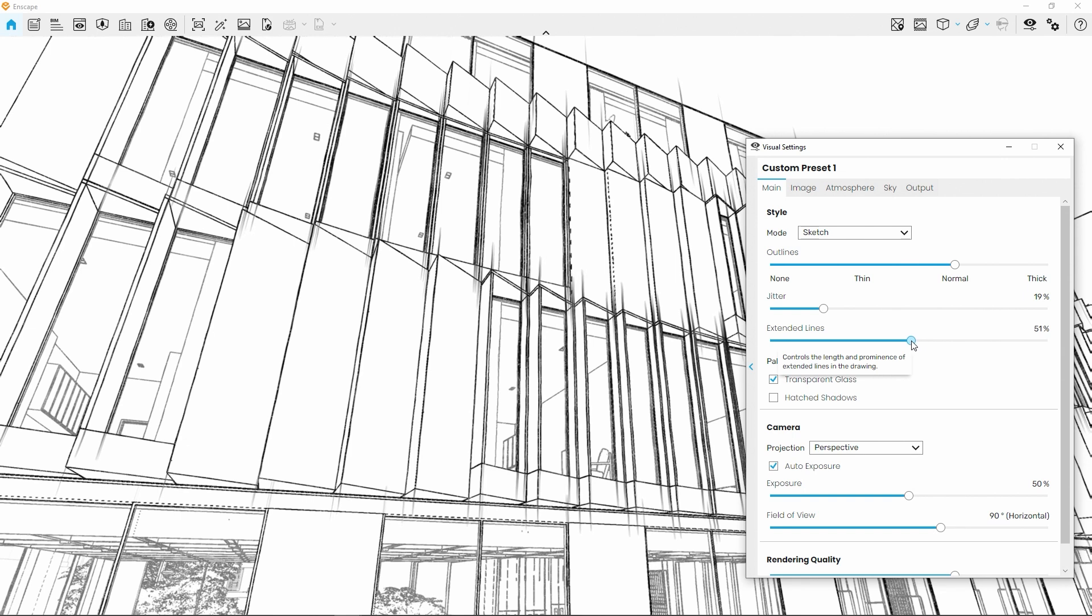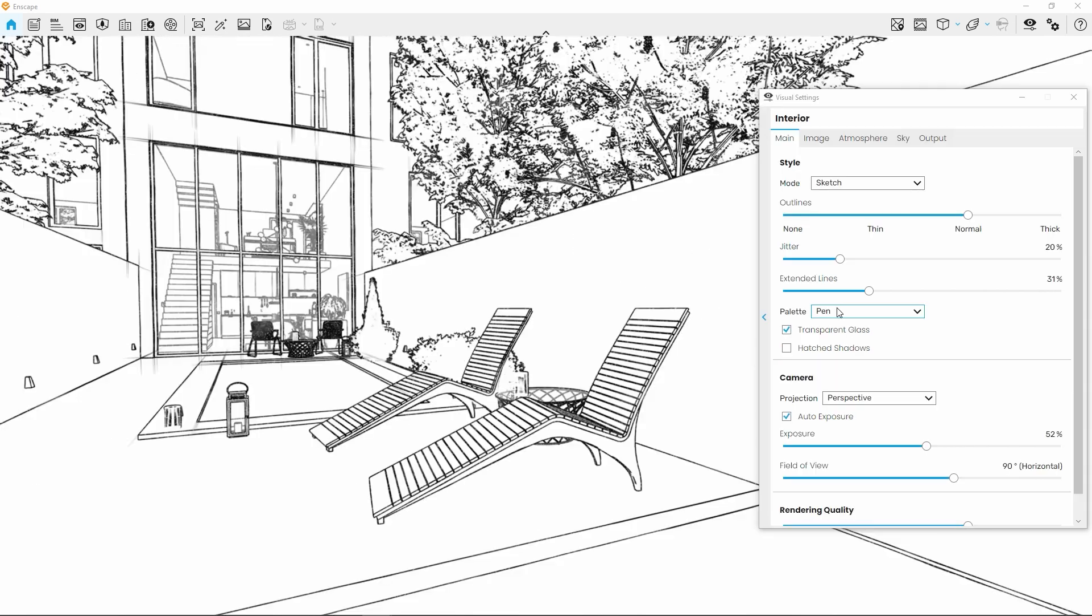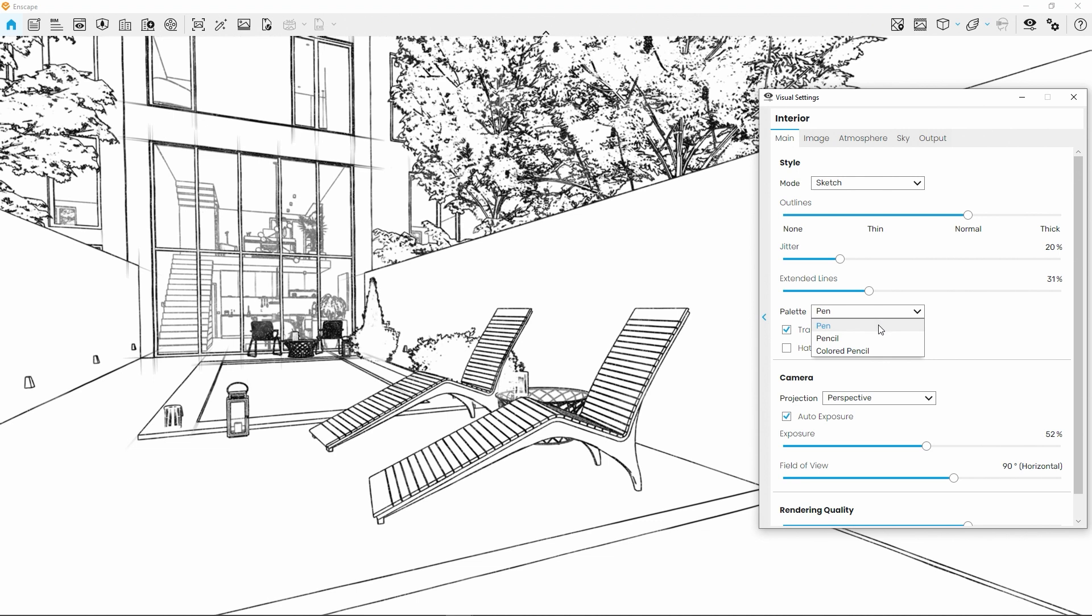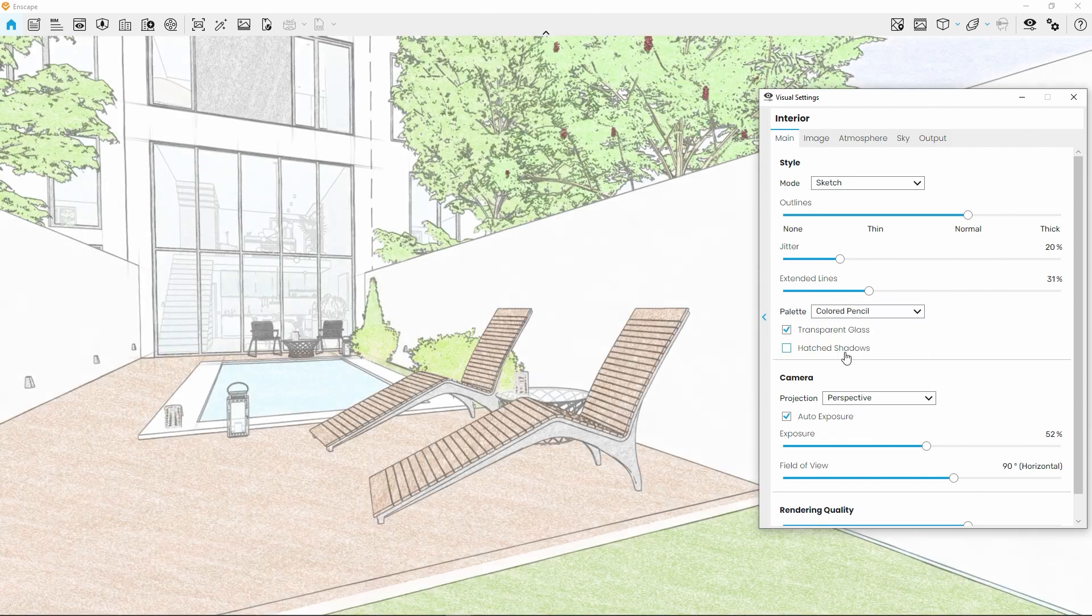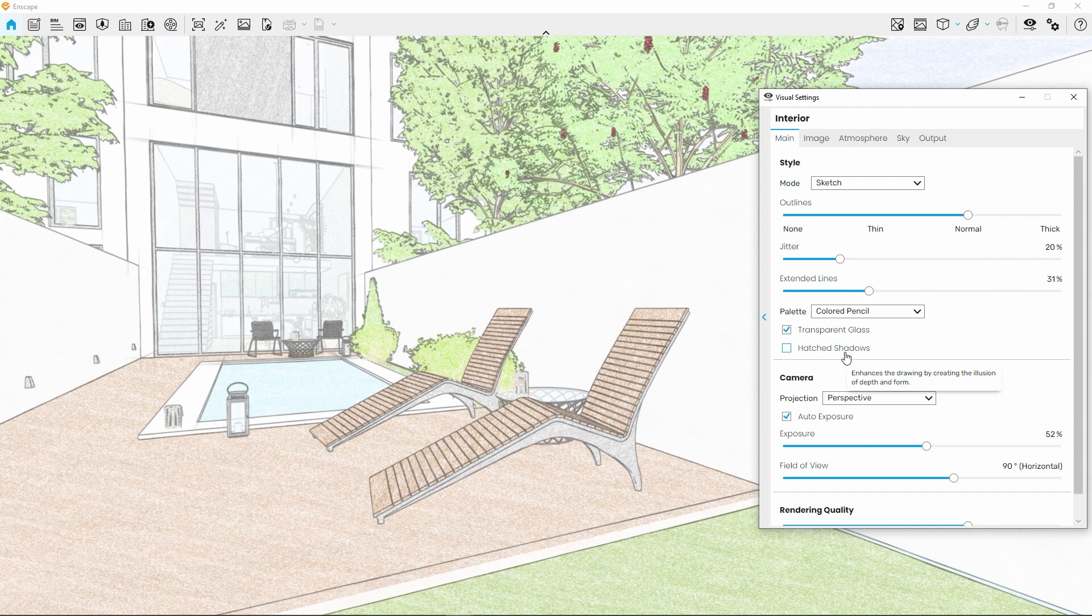The next step is to select the color our pencil uses. We can choose between Pen, Pencil and Colored Pencil, referring to a deep black for Pen, a lighter grey for Pencil and the colors of your visualization for Colored Pencil.